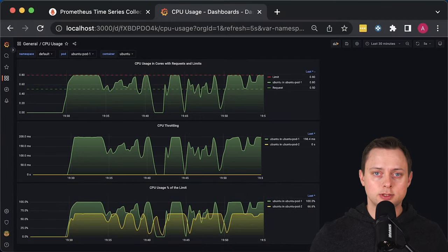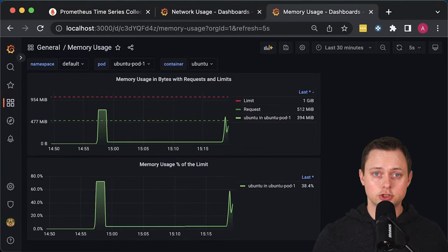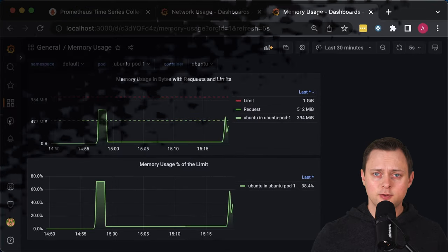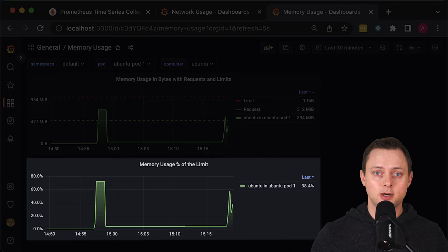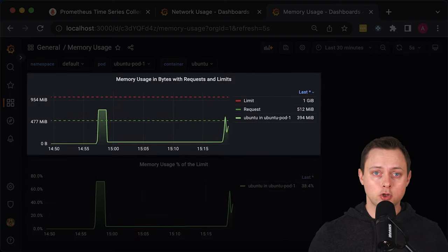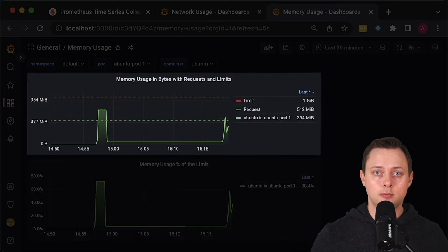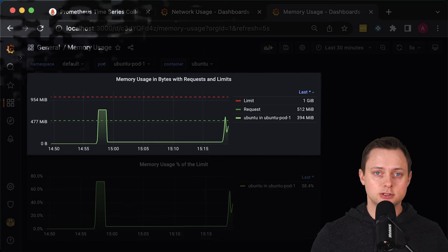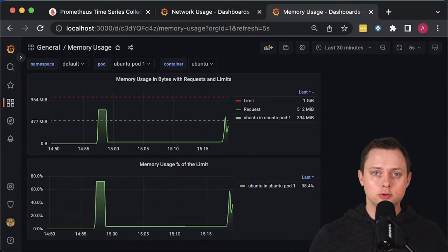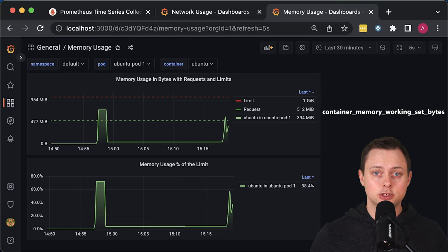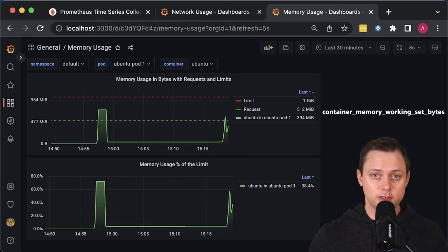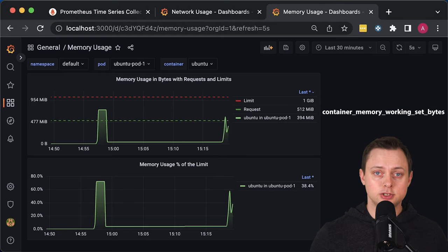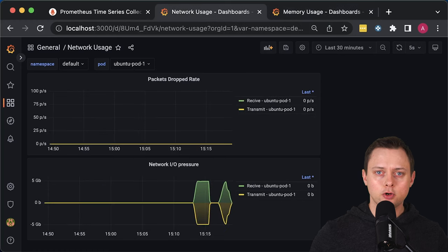We're also going to run some load tests to verify our dashboard. Next is the memory usage of the containers. The first graph will show memory usage as a percentage of the limit given to the container, and the top graph will measure memory in bytes with requests and limits on the chart. We'll use container memory working set bytes metric to measure memory, which is the same metric that Kubernetes uses to decide when to kill a pod.